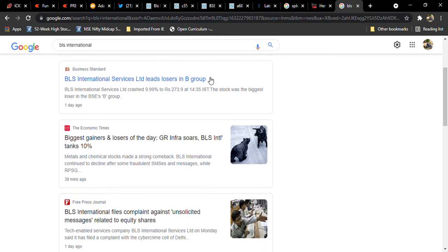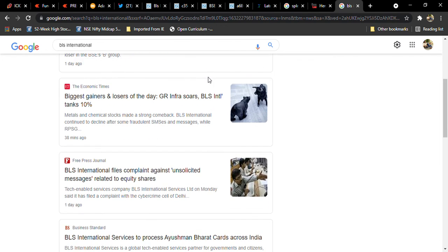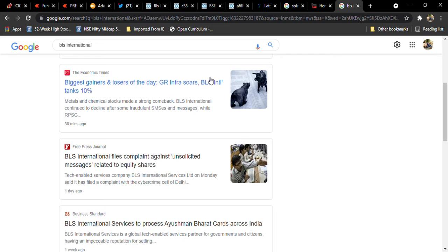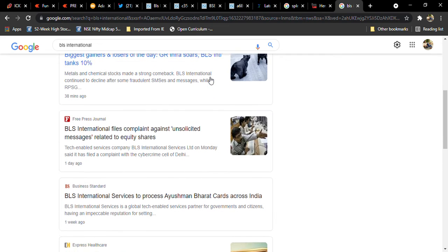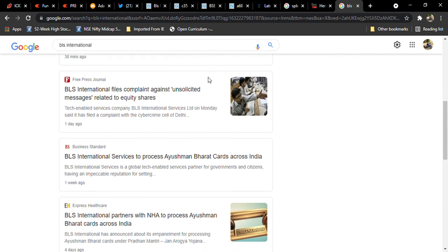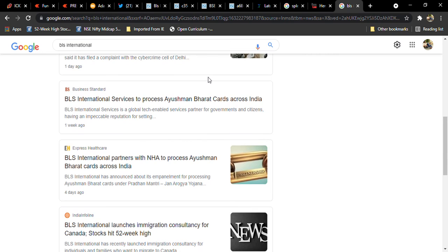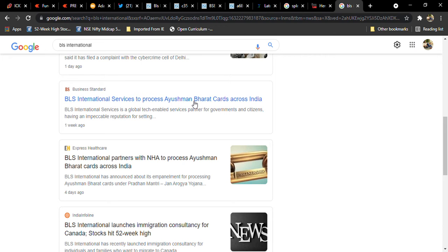Another thing - BLS International recently moved heavily due to its continuous relationships with companies. BLS International services to process Ayushman Bharat cards across India. It's a positive thing and BLS International partners with NHA to process Ayushman Bharat cards.